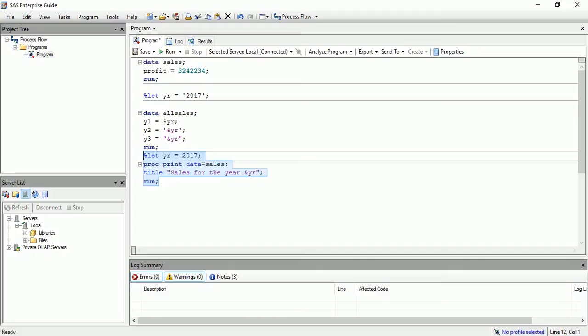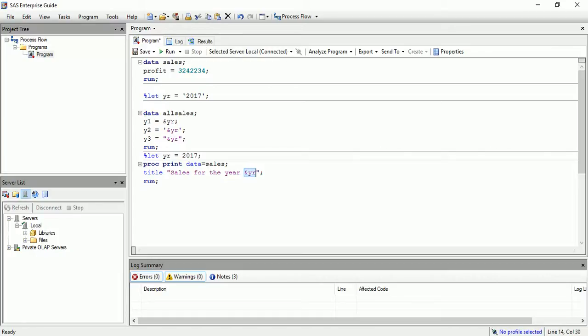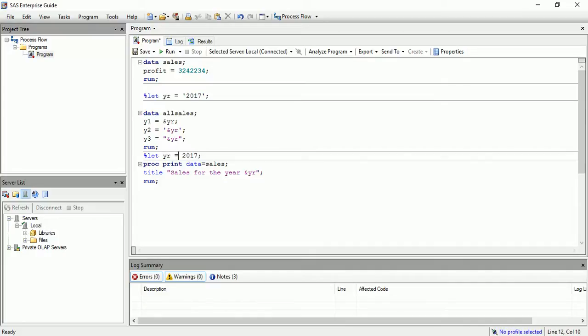So again, this doesn't always mean you have to use double quotes over here. Now you got the idea. So whenever you have to resolve the macro, use the double quotes. Whenever you don't want to resolve a variable, for example if I just want to print it as such, if I don't want to resolve it to 2017, then I have to change it to single quotes. So the best tip is to not use quotes over here because it will again create so much confusion. Thanks guys, thanks for watching this video.